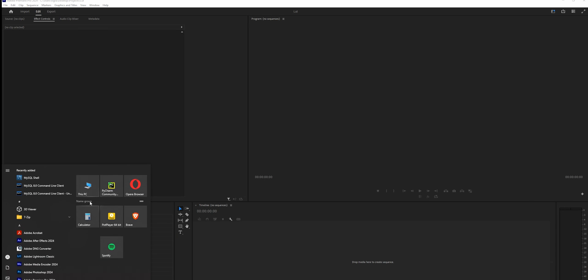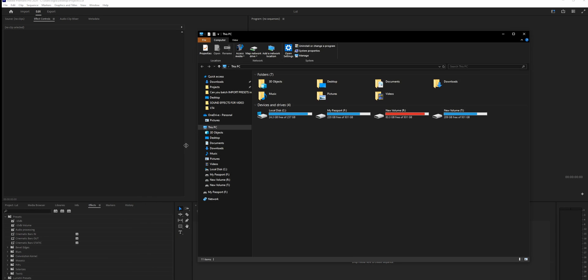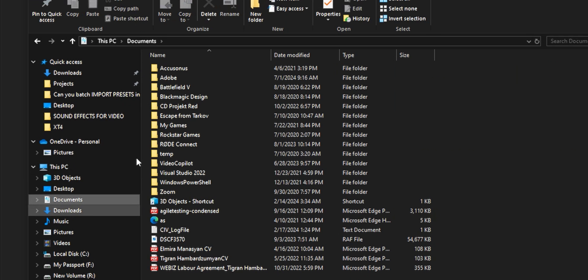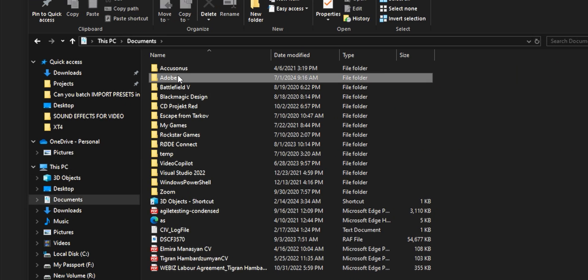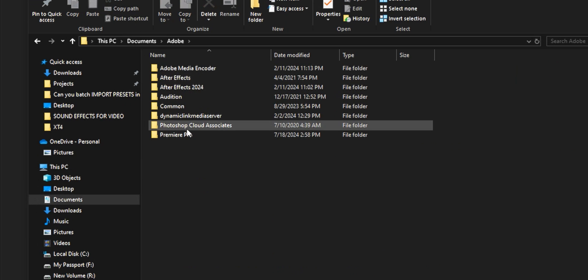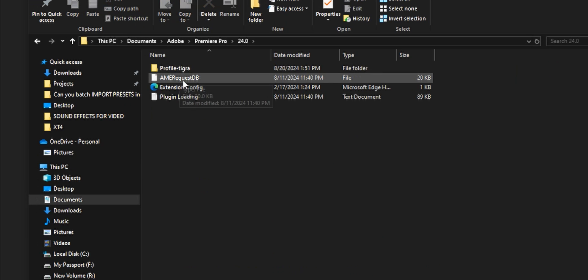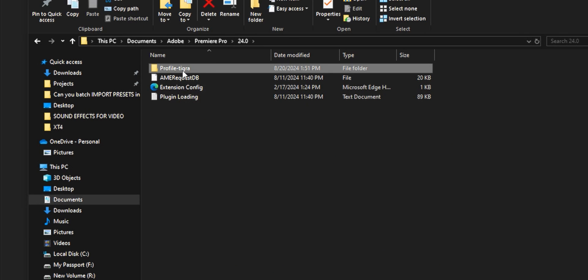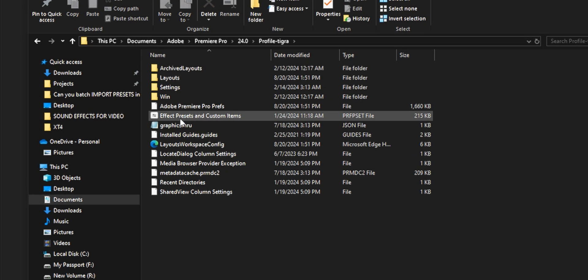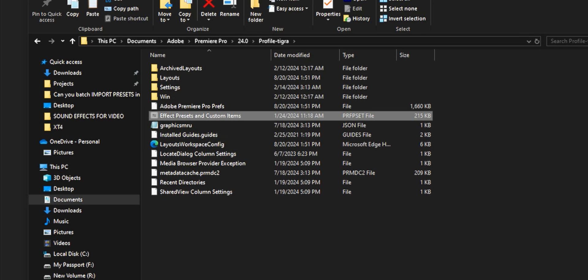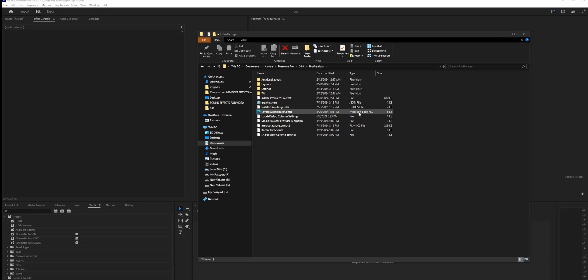Go to your computer, go to the documents, Adobe, Premiere Pro, the version of your Premiere Pro, the profile, and in here you can see effect presets and custom items. This is the file that we needed. Let me just copy this file to another location from here and now let's restart Premiere.